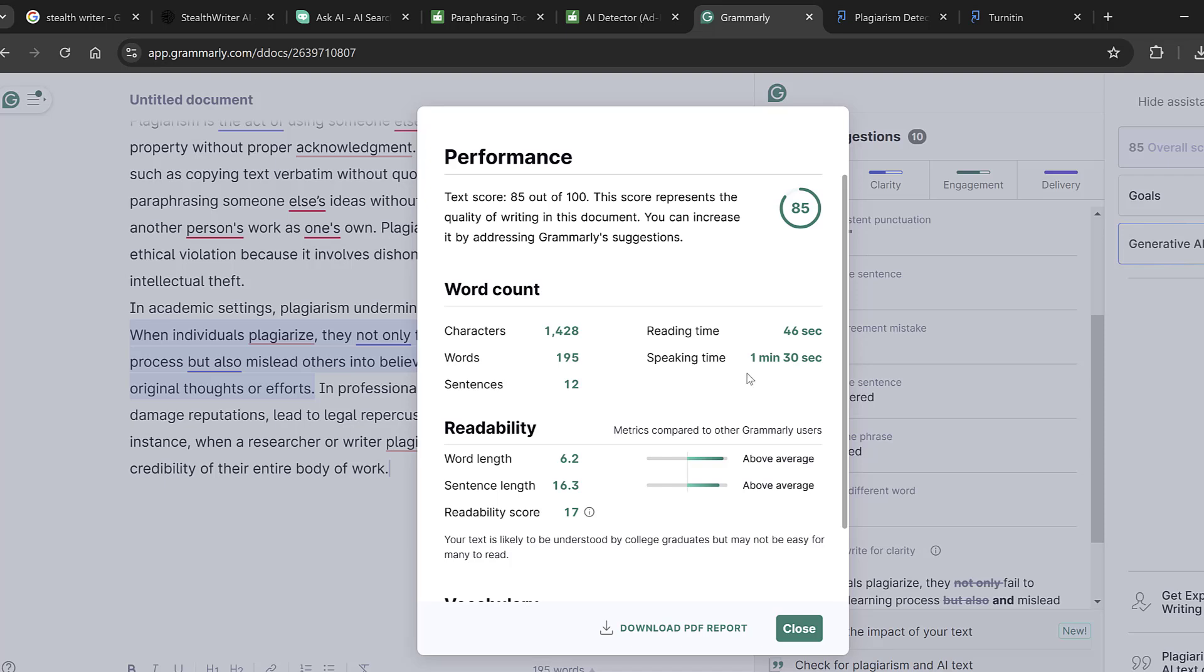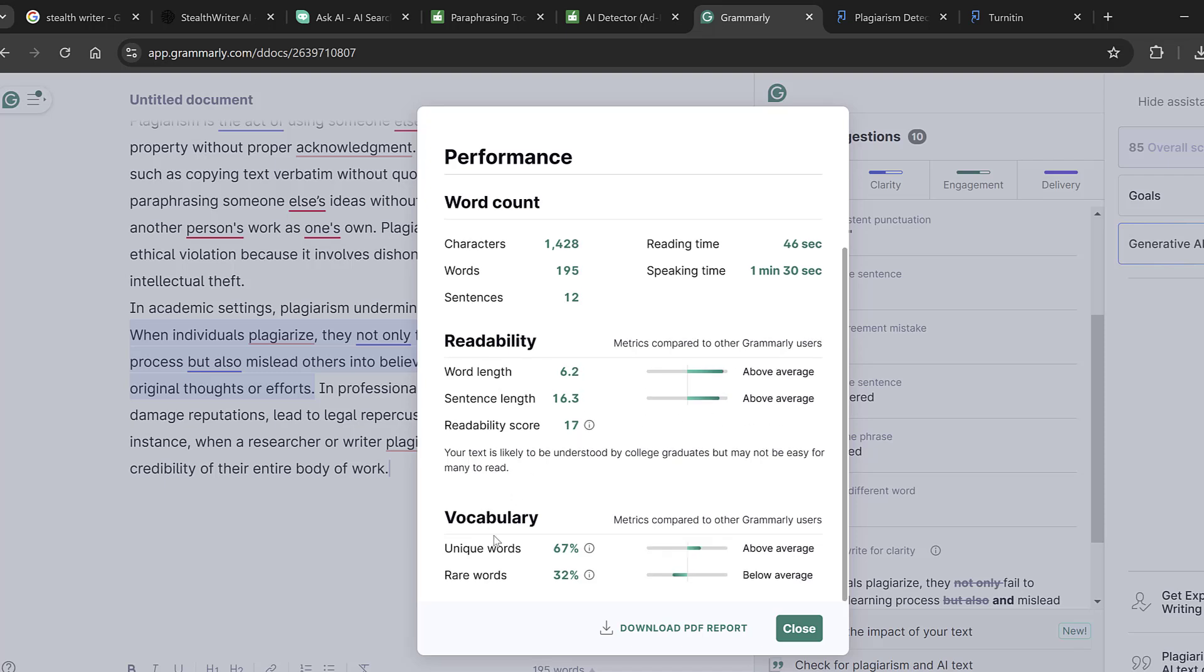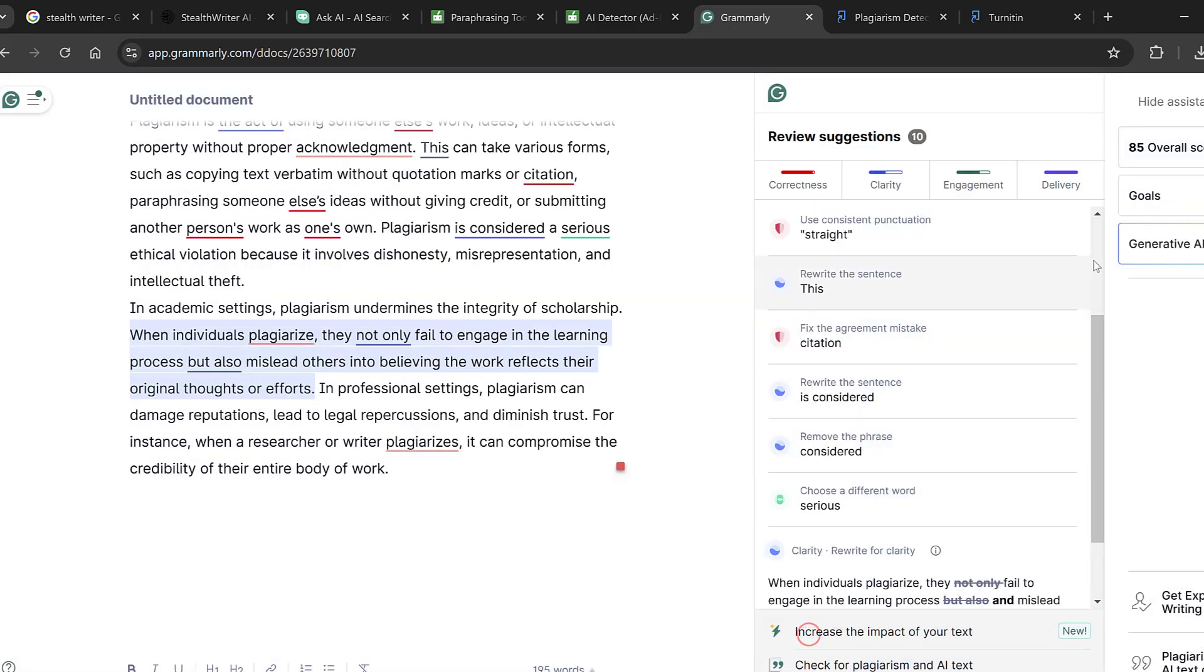And then the overall score, characters, reading time, speaking time, words, sentences. Then we have readability above average, sentence length above average, readability score 17, vocabulary unique words 67 percent, rare words 32 percent below average. We can also download the Grammarly report.